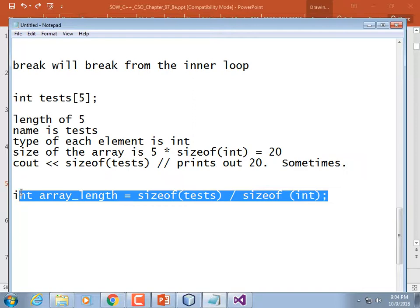If you define your array in main and then call a function like sum_array and pass the array to it, that function cannot use sizeof to determine the size. Once you pass the array to a function, only the code in the same scope where the array was defined can call sizeof on it — which is really aggravating.